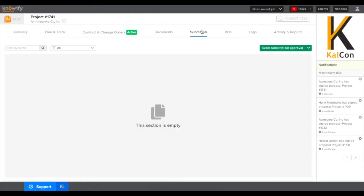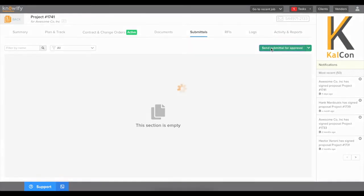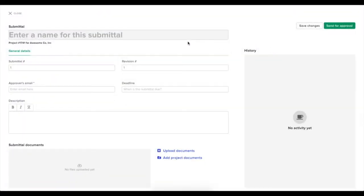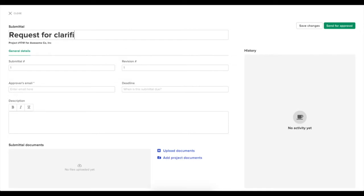In this screen, we can click the button in the top right corner that says Send Submittal for Approval. First, you'll give a title to the submittal.